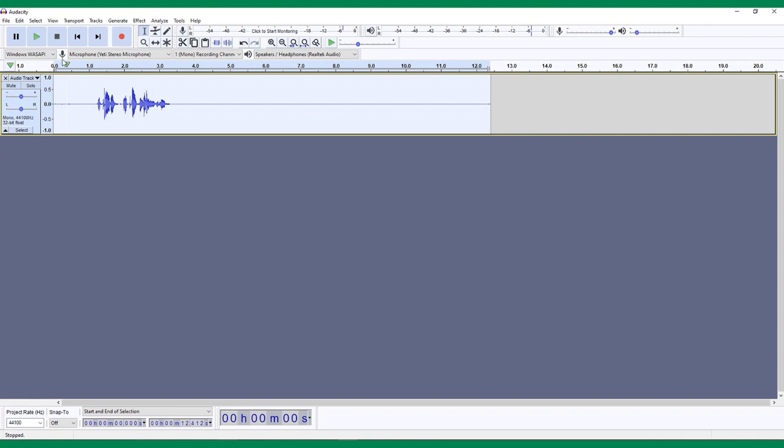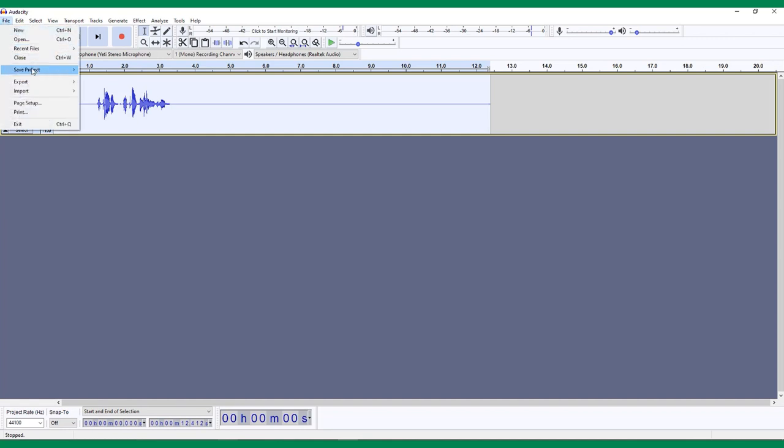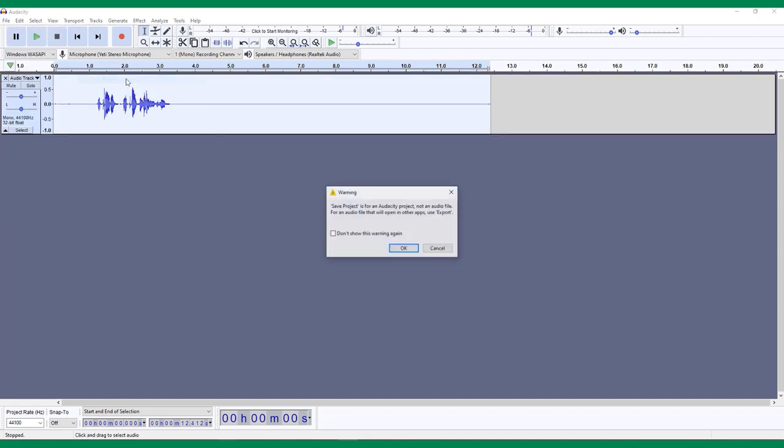Once you have played around with Audacity's many effects and features, hopefully you have an audio recording that you are proud of. The last step in the process is to export your project. As you've been working, whenever you save your project, it is saved as an Audacity file.